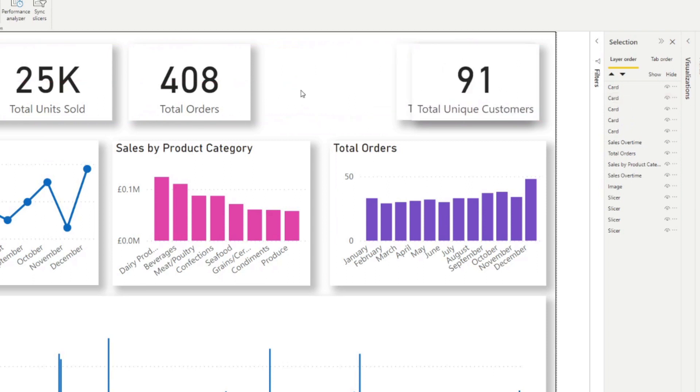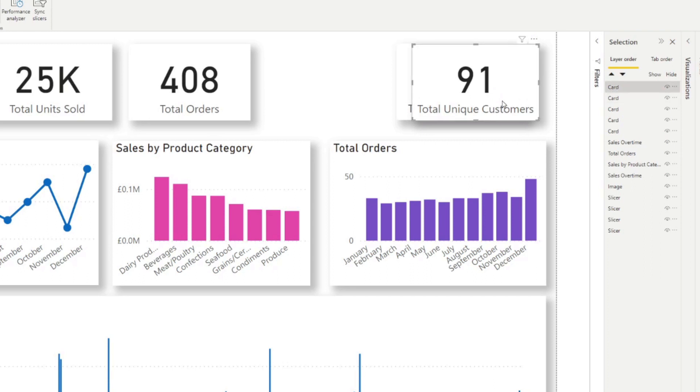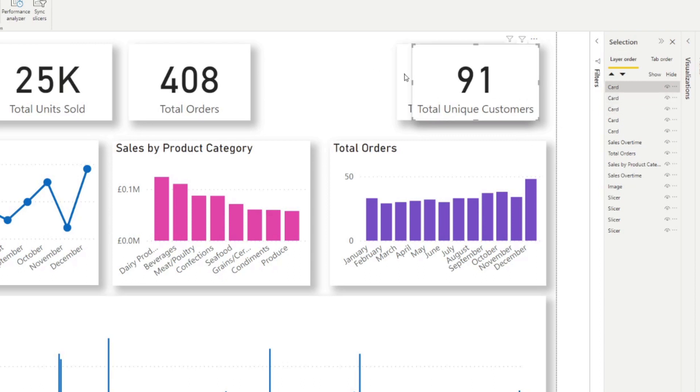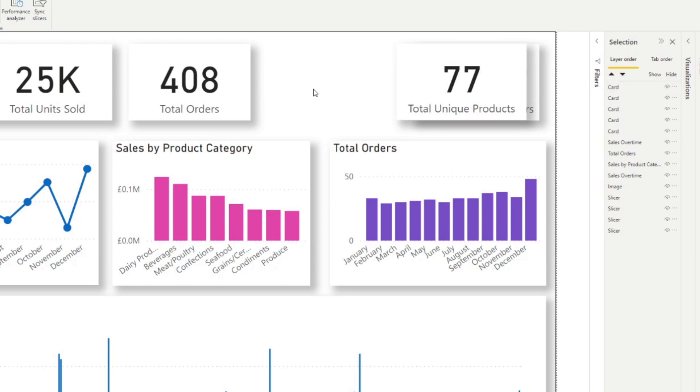However, if we do it the opposite way, and if I click out, you'll see that this first one stays on top because total unique customers is at the top of the selection layer. If you wanted to reverse that, you just need to make sure that this one is on the top like this to put it on top. So that is what Z order means.